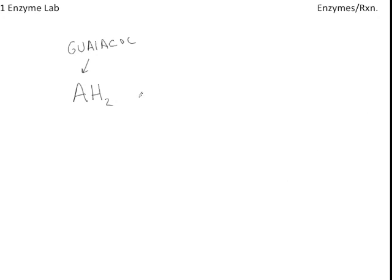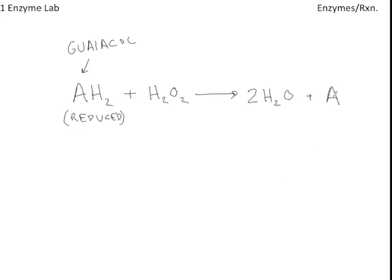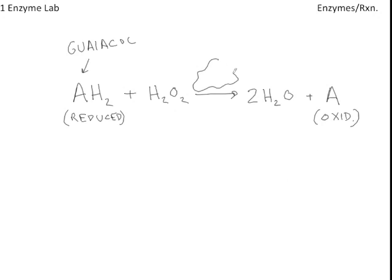So one of the reactants here is Guaiacol in its reduced form. This is reduced. And it reacts with hydrogen peroxide to give us the products 2H2O plus, again, Guaiacol. But now it's in its oxidized state. So this is oxidized. This reaction is catalyzed by an enzyme called peroxidase.